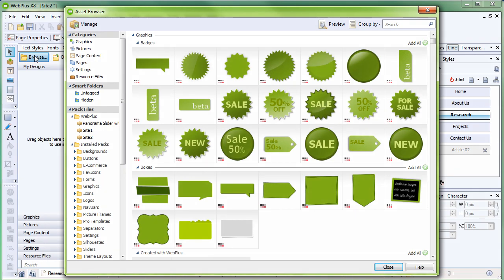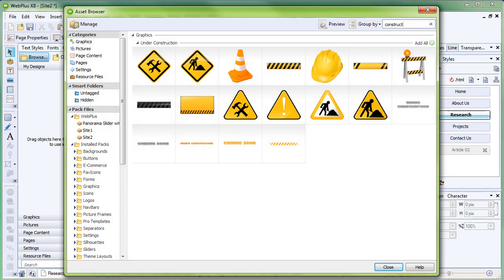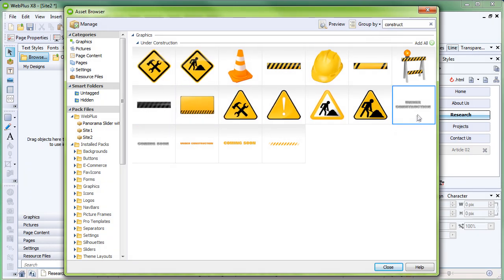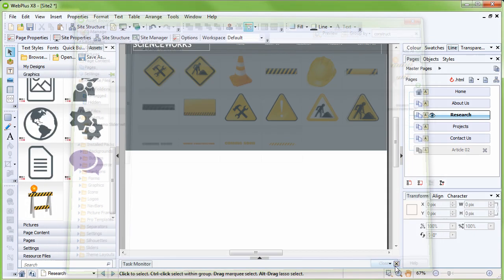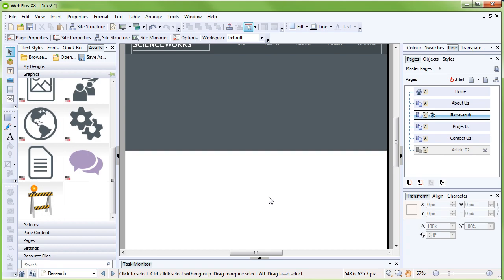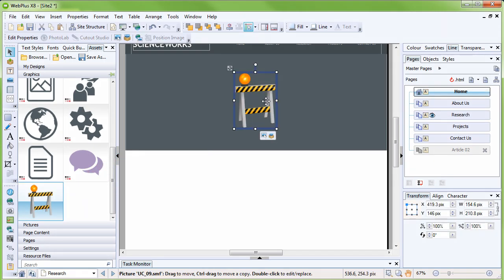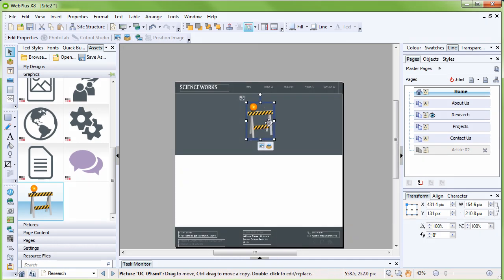This is the asset browser. To search the asset browser, click in the search box at the top right corner and start typing Construct. A range of construction graphics have appeared. Click on the one you want to use and then click Close to exit the asset browser. The asset has appeared in the Graphics category of the Assets tab. Select it and then drag it out onto your page.